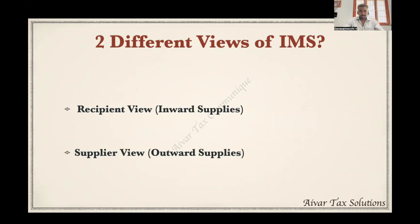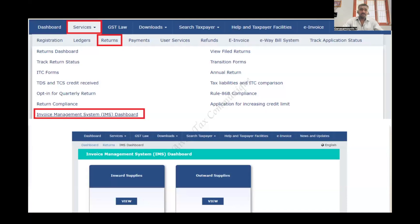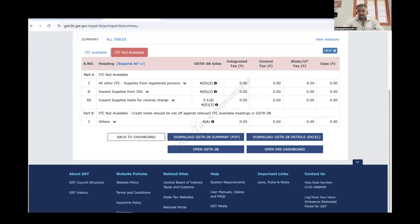In the recipient view, a registered person can assess inward supplies and take action. In the supplier view, we can check outward supplies and the action taken by the buyer. To access IMS in the GST portal, go to the Services and Returns tab and open the IMS dashboard. There will be two options: inward supplies and outward supplies. Inward supplies is already enabled but not fully accessible right now; outward supplies will be enabled shortly.